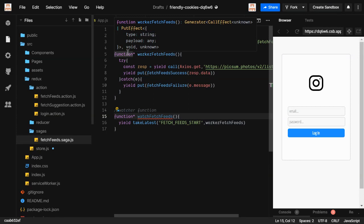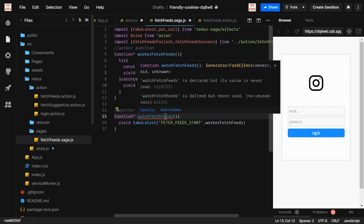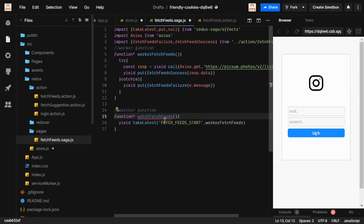So we've built the watcher function and the worker function, but we haven't dispatched the action yet. In the next video, we're going to dispatch the function and see what it does. That's all for now, thanks.